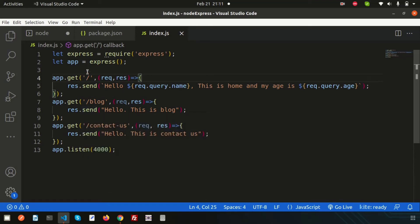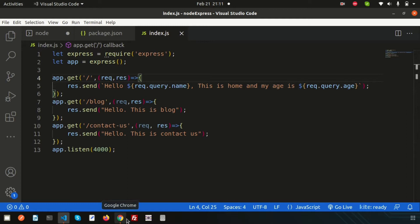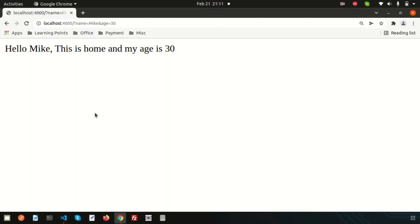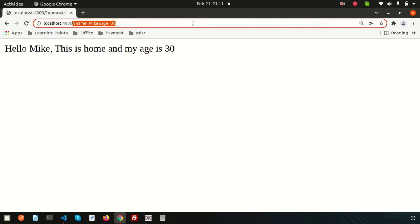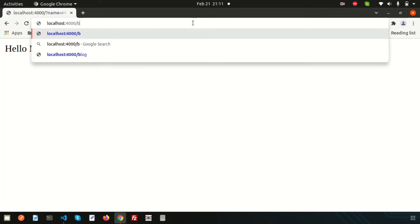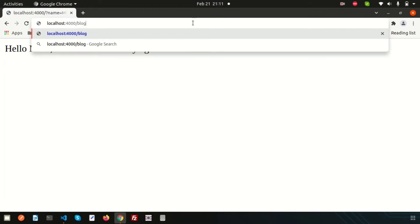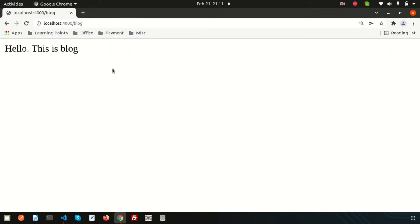Hello friends, last day we discussed about how to install Express, how to install Nodemon, and we discussed about the routing concept in Express. Here we are getting the home page, and if I just want to get the blog link, we'll get the blog.